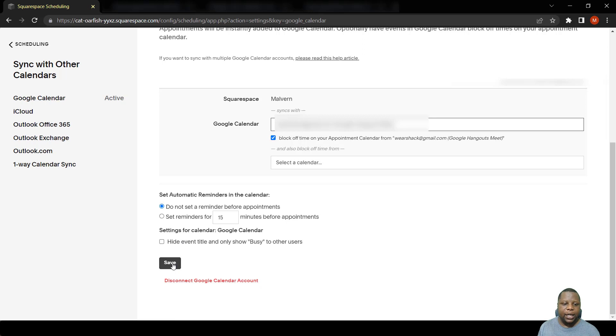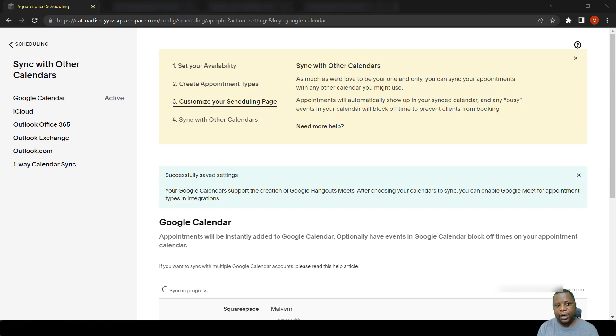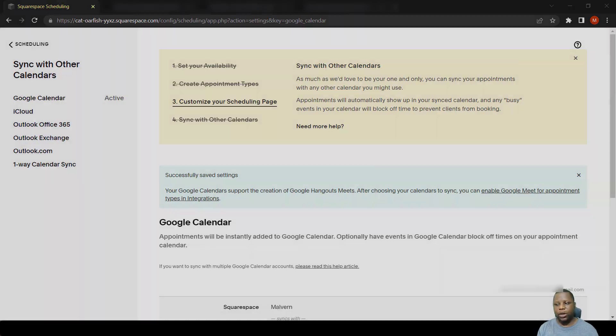So after that you simply say save and it's done, you're connected. So generally that's how you sync your third party calendars with Squarespace scheduling.